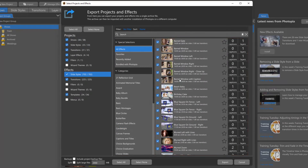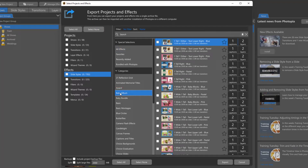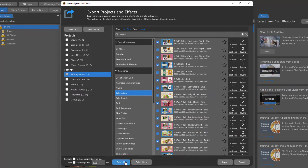Everything installed in your program is selected by default. If you want to export only a few items, first choose Select None above the Projects and Effects list. You can then go through individual types of projects and effects, selecting categories, and either check individual effects or select all effects in that category by clicking Select All at the bottom of the effects list.